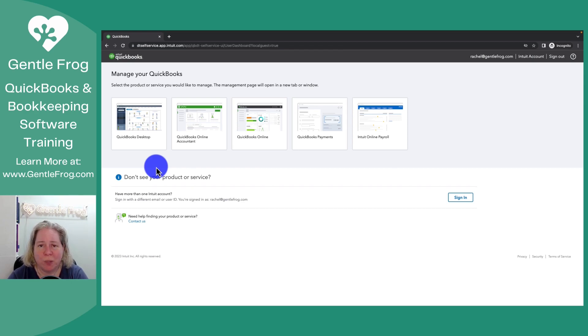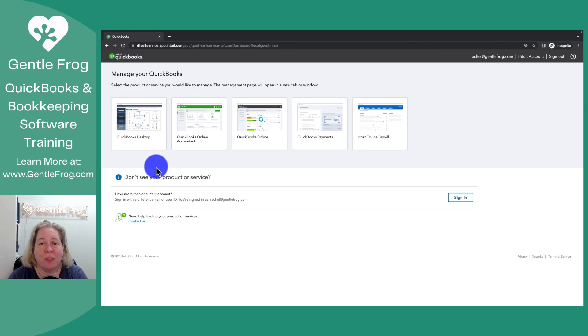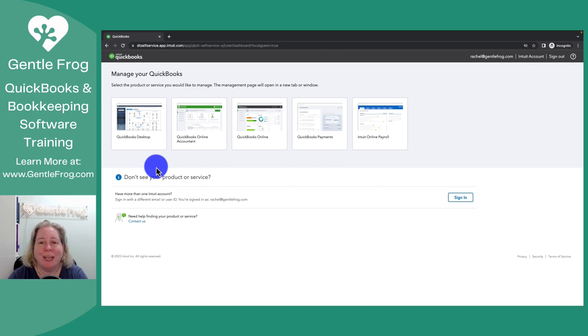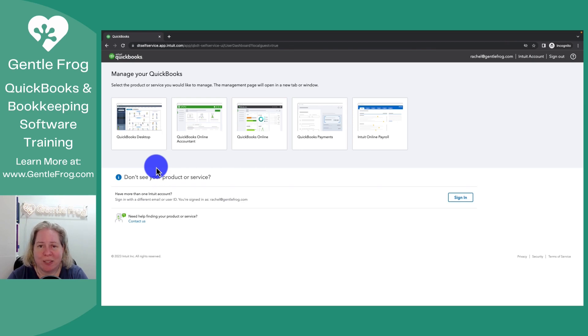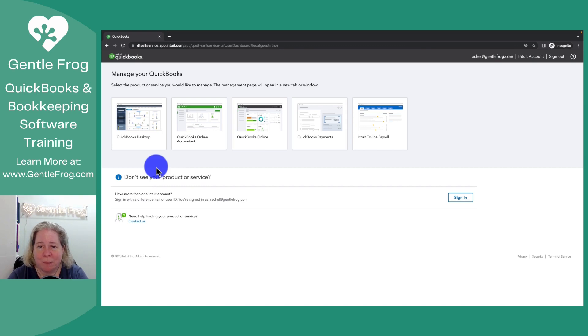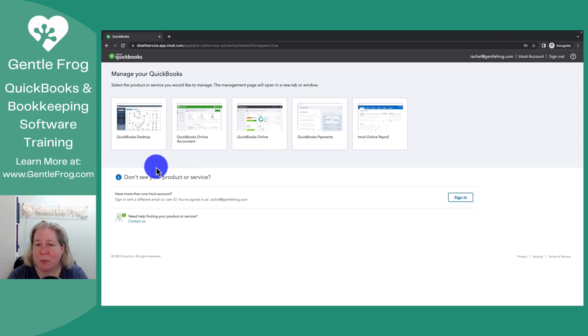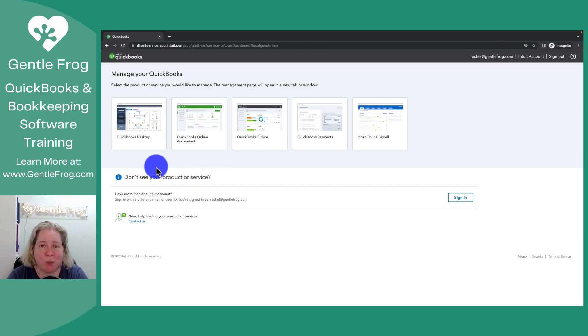When working with QuickBooks desktop, it is now a subscription. The way that Intuit verifies that the desktop software belongs to you and that the subscription is valid is they'll ask you to sign in to Intuit. When they ask you to sign in to Intuit, they're asking you to sign in to this page. Hopefully with the instructions provided, you'll be able to figure out how this password is different from your QuickBooks desktop password, how to get your user ID or reset your password if necessary.